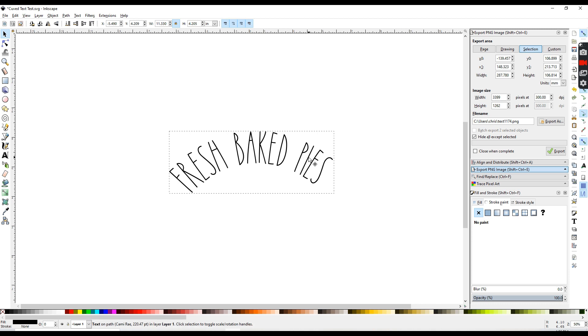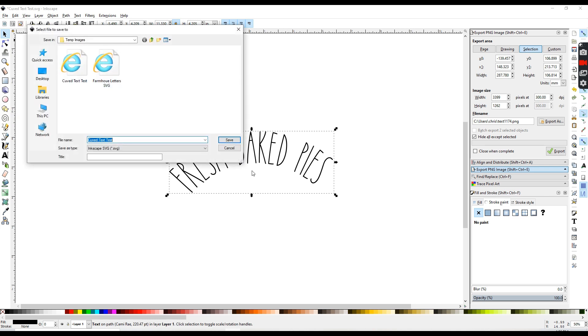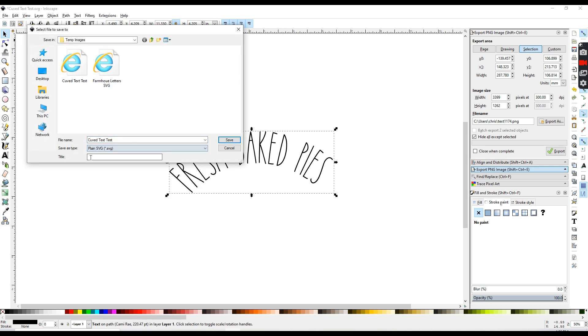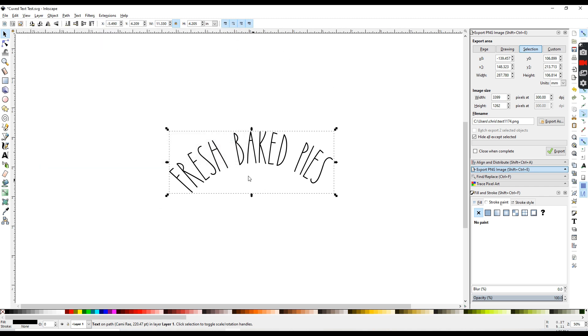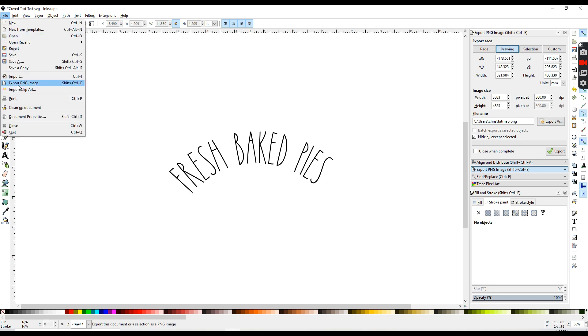So now you can either go to File and Save As, go to the drop-down box and save it as a plain SVG. If you do that, it can be used in Cricut Design Space or even in Silhouette.